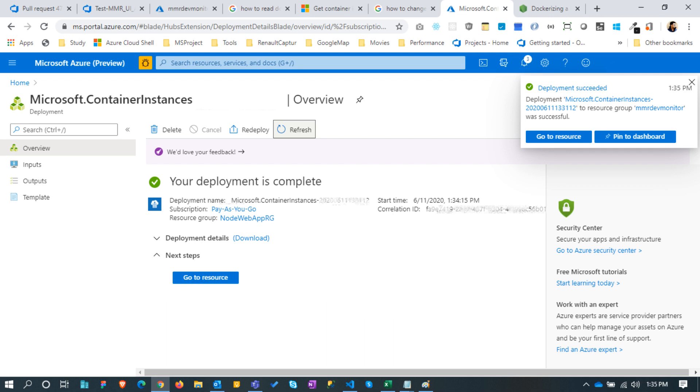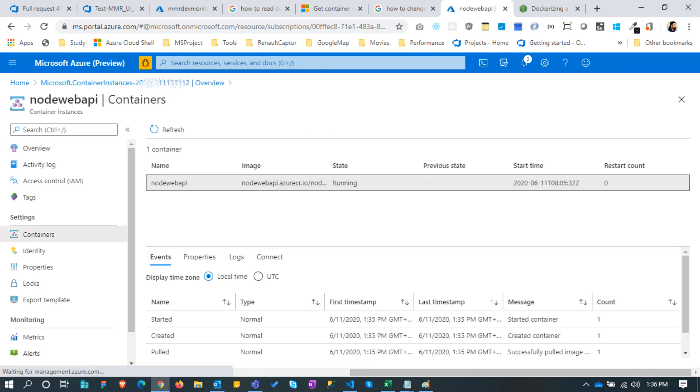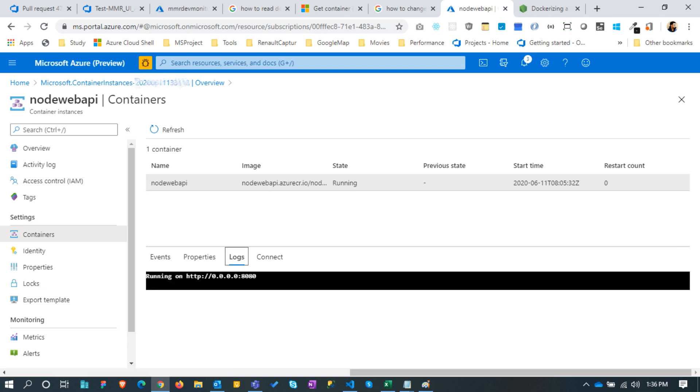Let's go to the newly created resource. Here we will be able to see the basic information about the container instance. Open the containers page, where we can see our docker image is running.